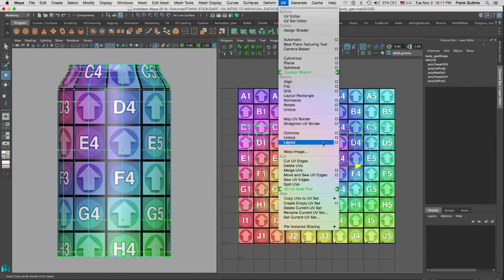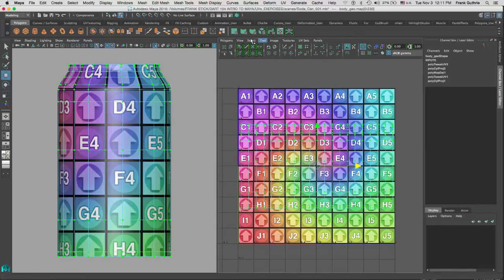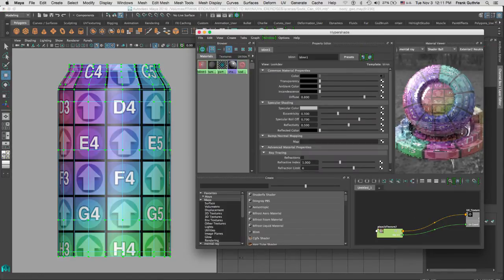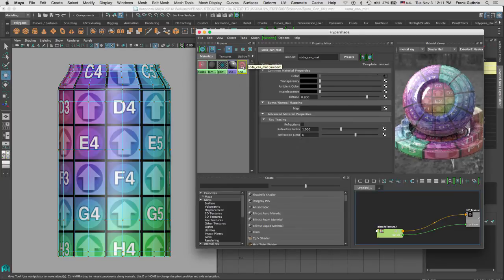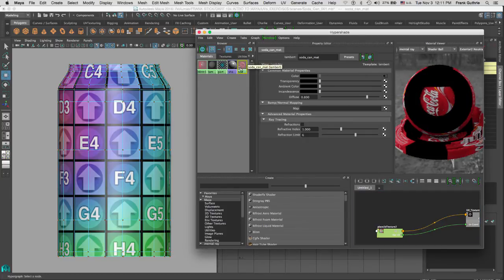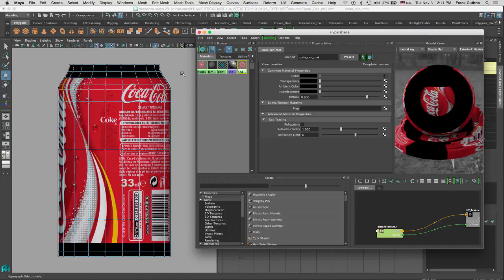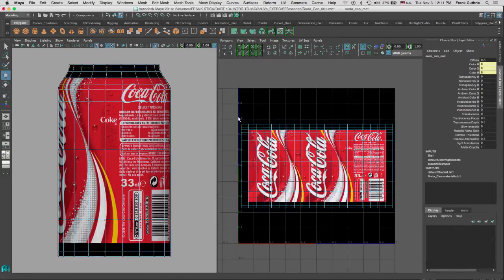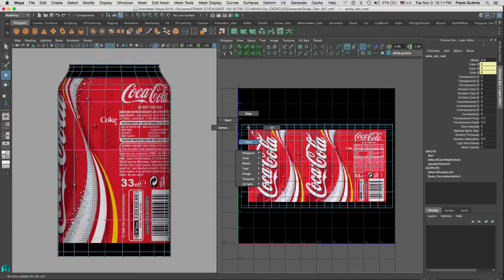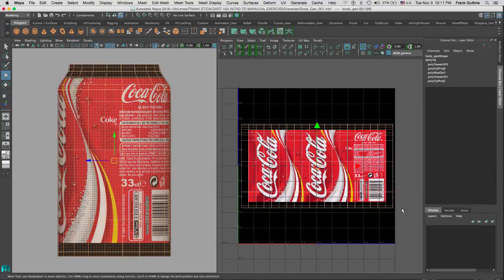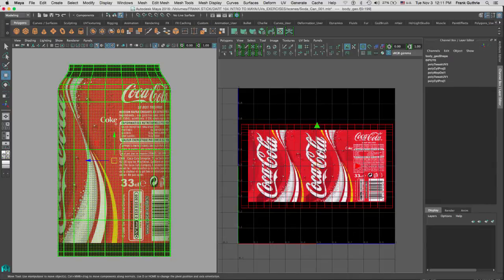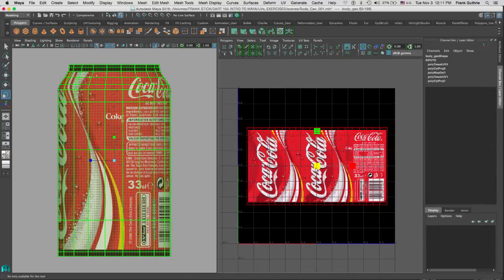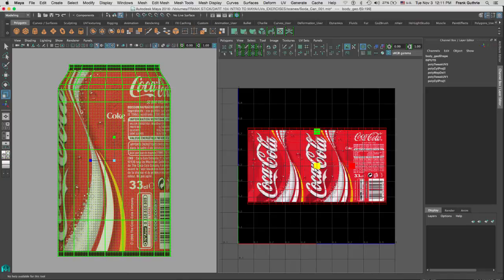If I bring my Hypershade, notice I have a shader. Let me middle mouse drag it onto the object. As you can see, let me close the Hypershade, my UVs do not match the texture. So what I would have to do is select the shell and scale it so that it matches my texture.